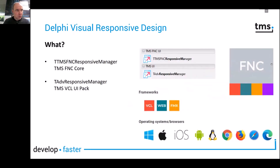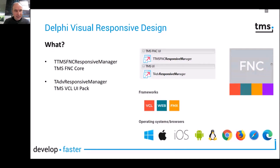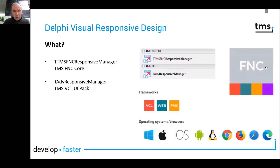What did we introduce to enable you to do this? At this moment, two components. One of them is the TTMS FNC Responsive Manager, and this component is available in TMS FNC Core. And the other one, which is exactly the same one, but we also made it accessible for users who have the TMS VCL UI Pack — that is the TADV Responsive Manager component. Everything I'm showing you today is applicable to both components.